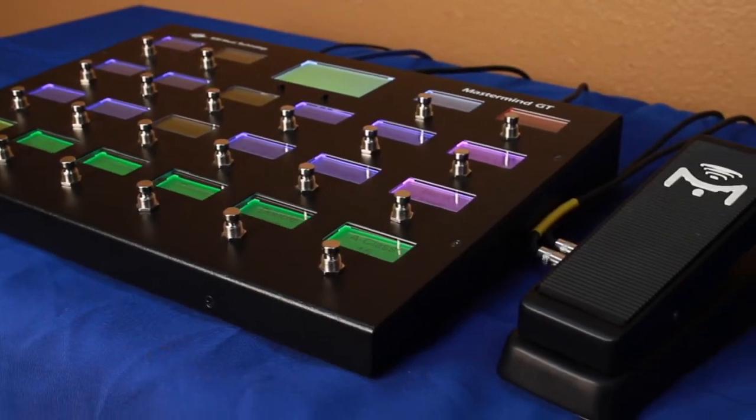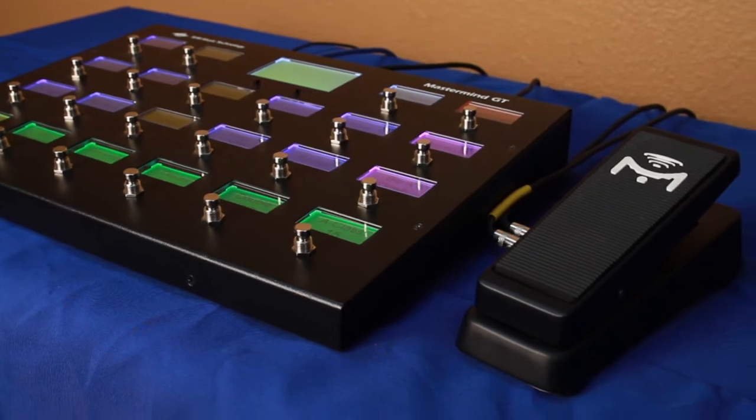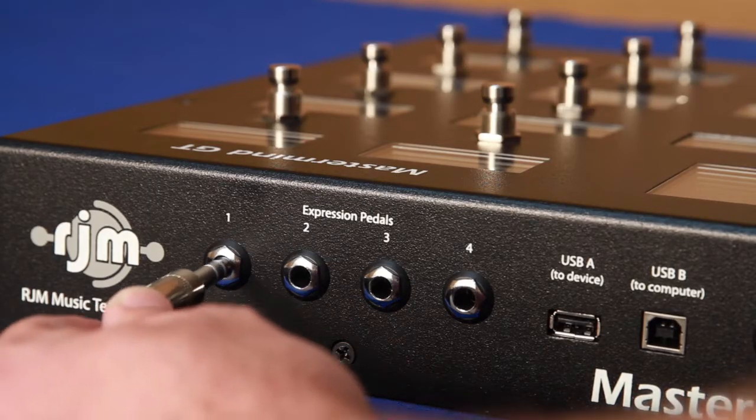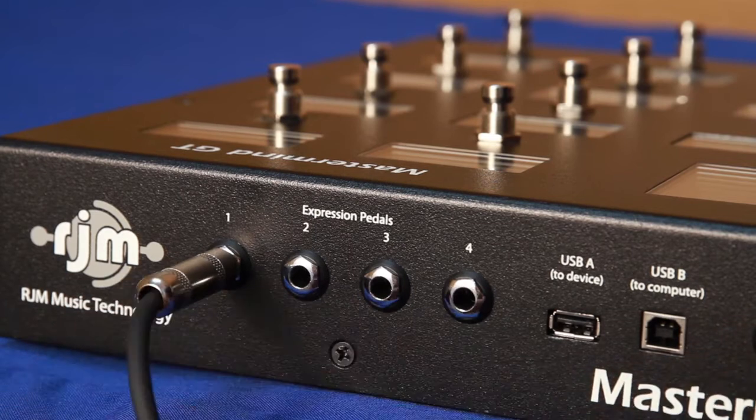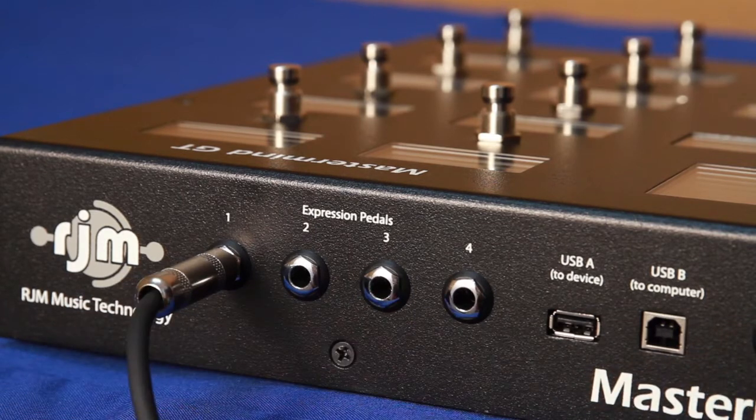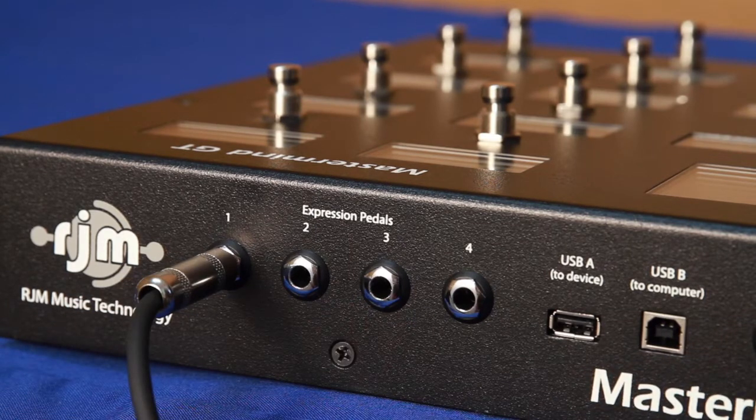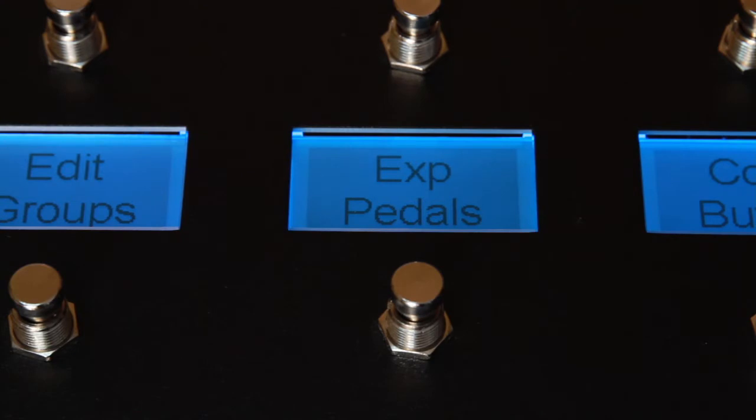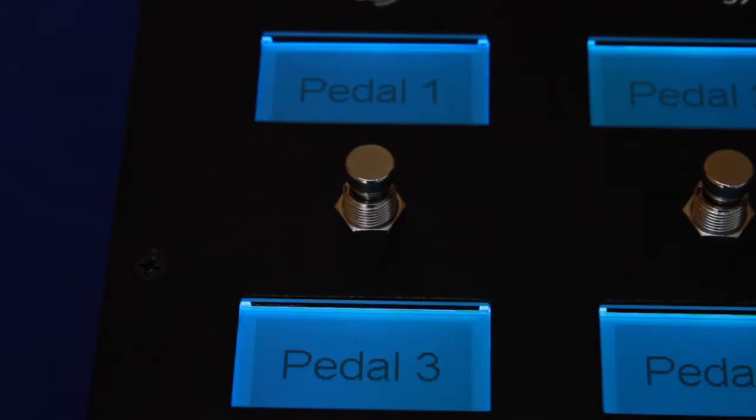This video shows you how to use expression pedals with the Mastermind GT. The Mastermind GT has four expression pedal inputs, and each can control parameters on one or two MIDI devices. Volume levels, wah simulations, modulation rate—any MIDI controllable parameter on your devices can be linked to an expression pedal.